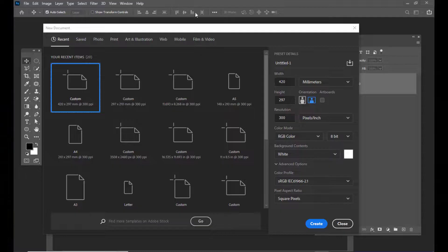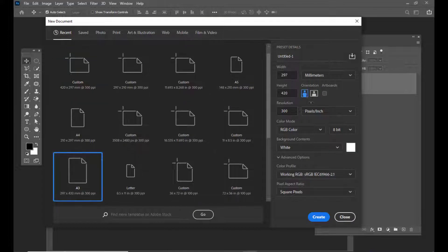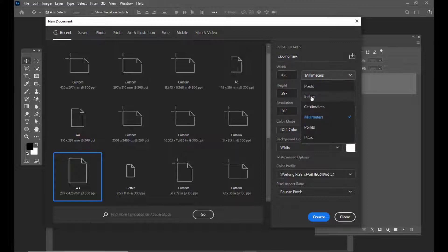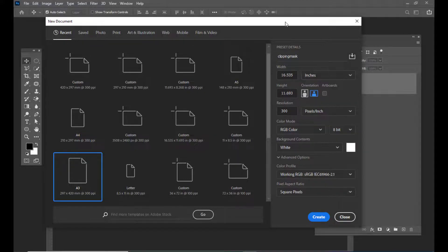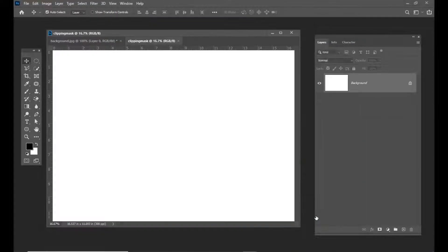Let us select an A3 size landscape document and we will give it a name: clipping mask. We can select inches here and then we will create a landscape document.